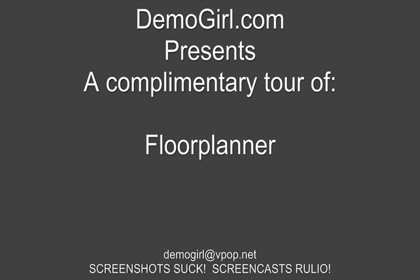Hello, it's Molly McDonald for Demogirl.com. It's Saturday, June 2, 2007, and this is your complimentary tour of Floor Planner.